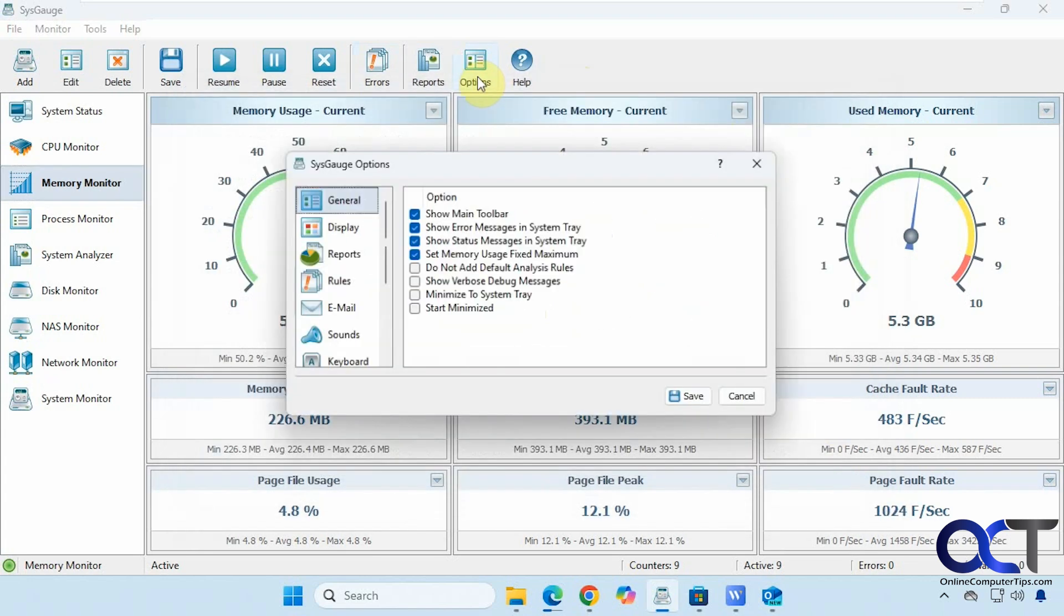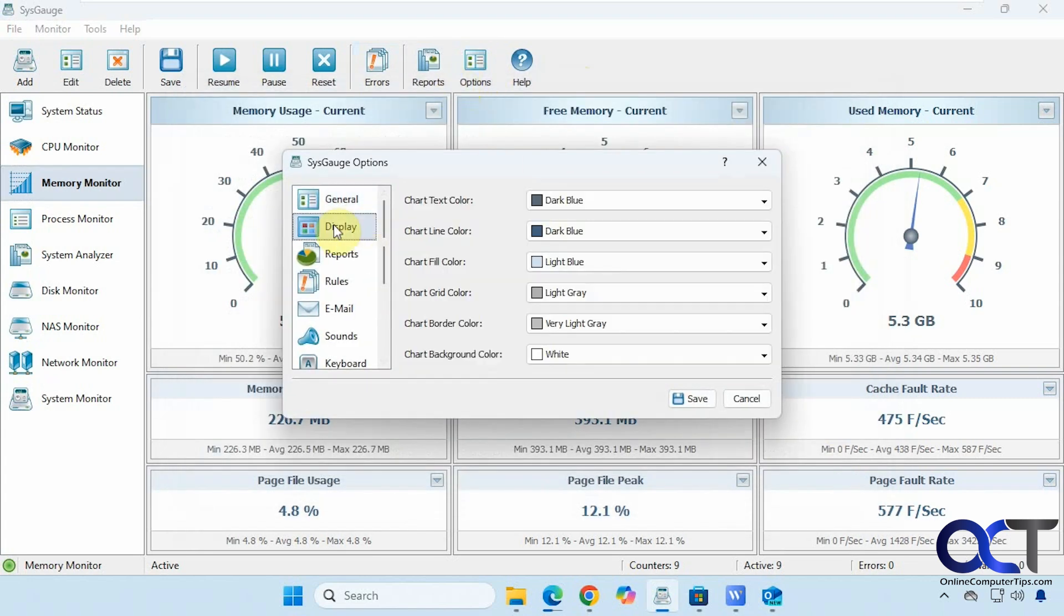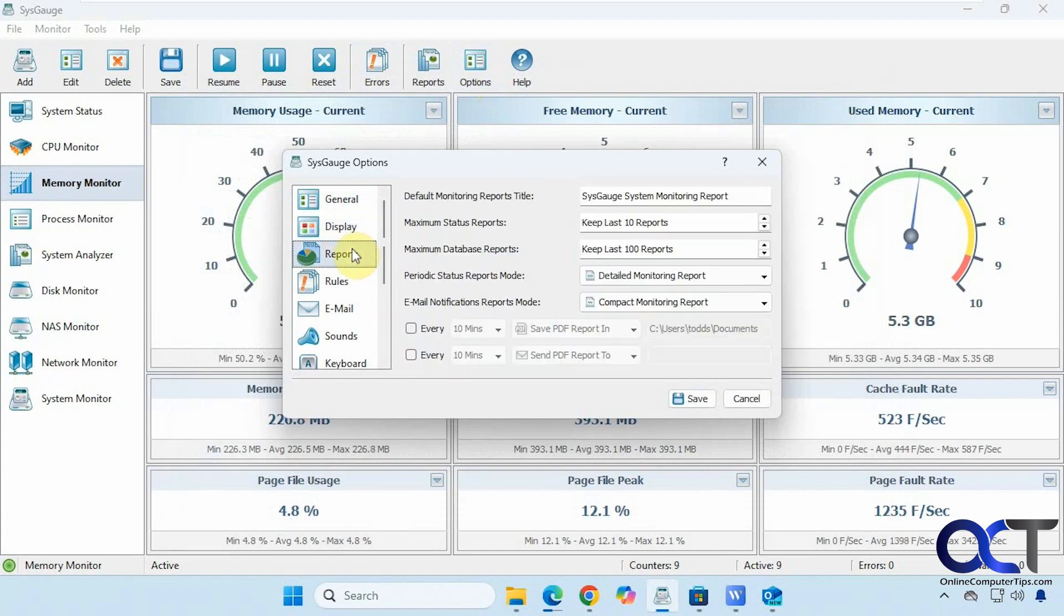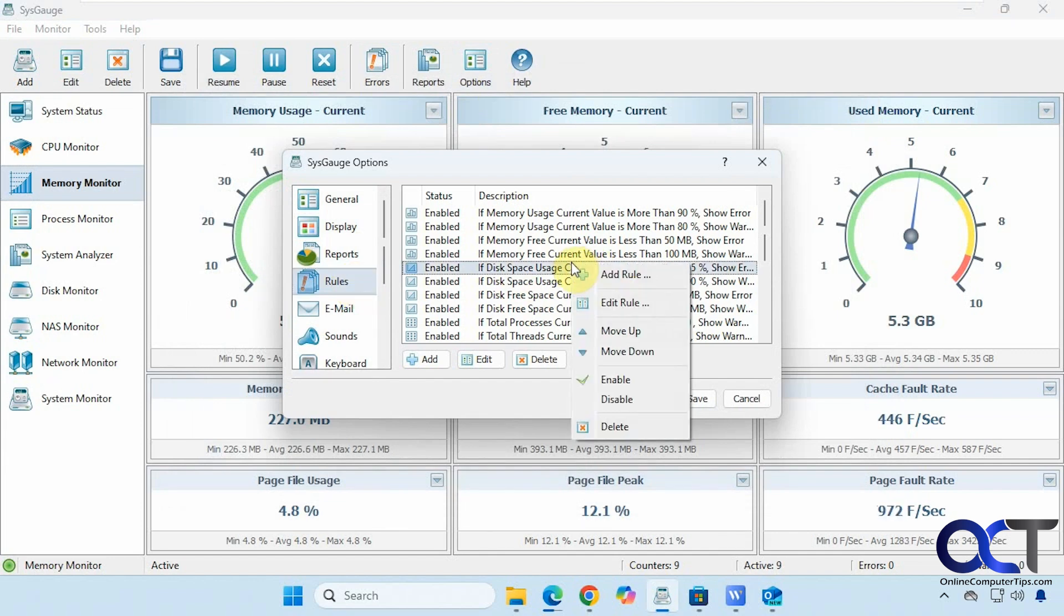Then we have some options here: general options, display options for your colors, reports, how many reports you want to keep, specific rules that you could add or delete or enable or disable or edit.